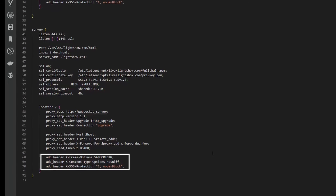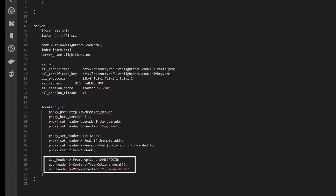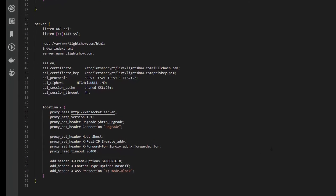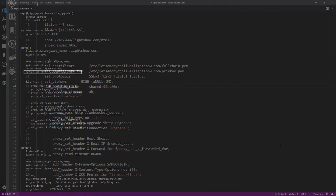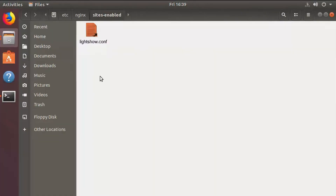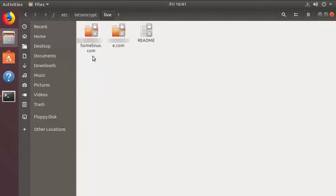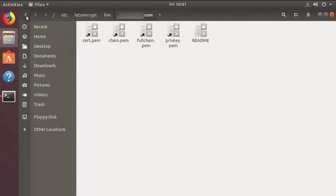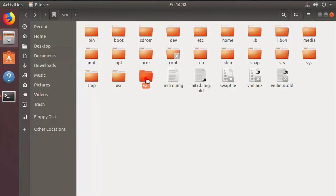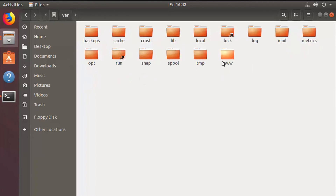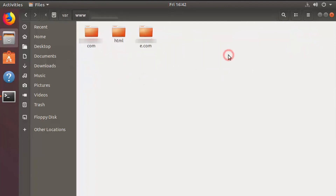There's also a virtual server listening on port 80, but it's only configured to forward port 80 traffic to port 443. The certificate of the domain is stored in /etc/letsencrypt/live in a subfolder that matches the domain name. The content of the website is stored in /var/www, also in a subfolder that has the same name as the domain name.